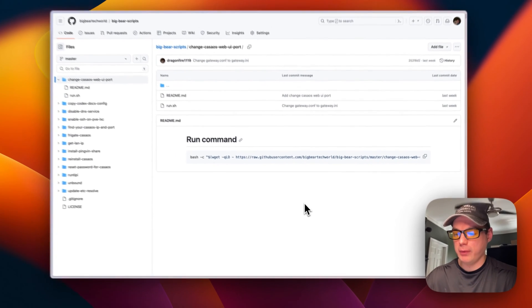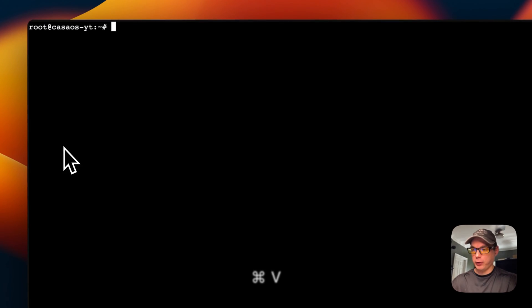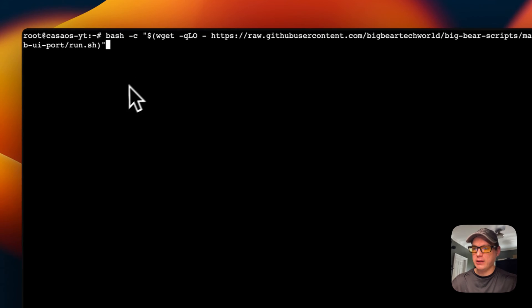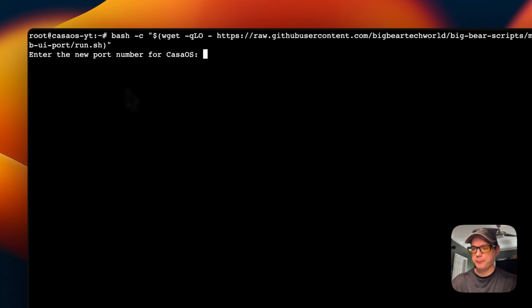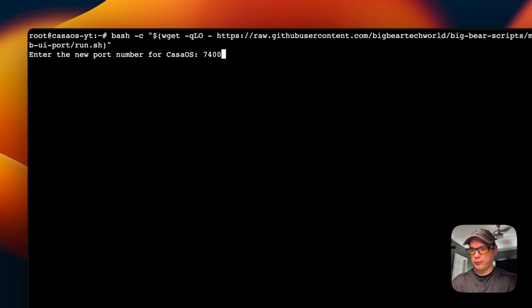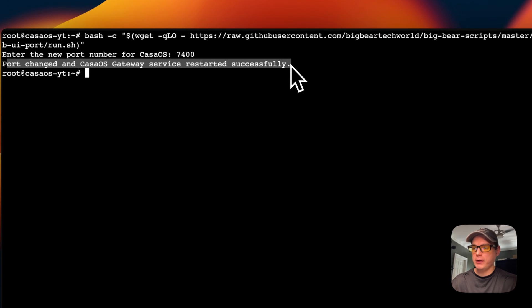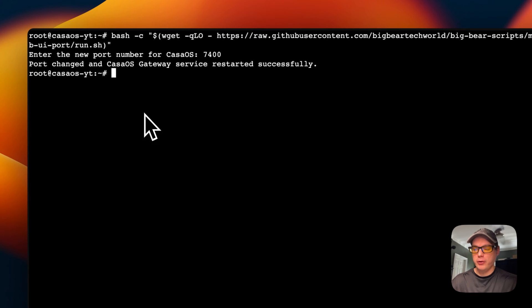Now I'm going to copy this command, go over to my CasaOS, and SSH into it to run it. I'll paste in the command and press Enter. I'm going to enter my new port that I want CasaOS to be listening on — I'll use 7400 — and then the port has been changed and restarted successfully.